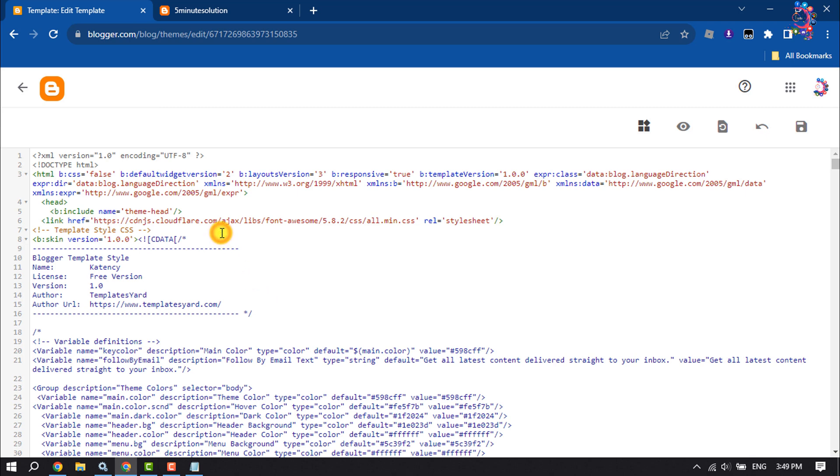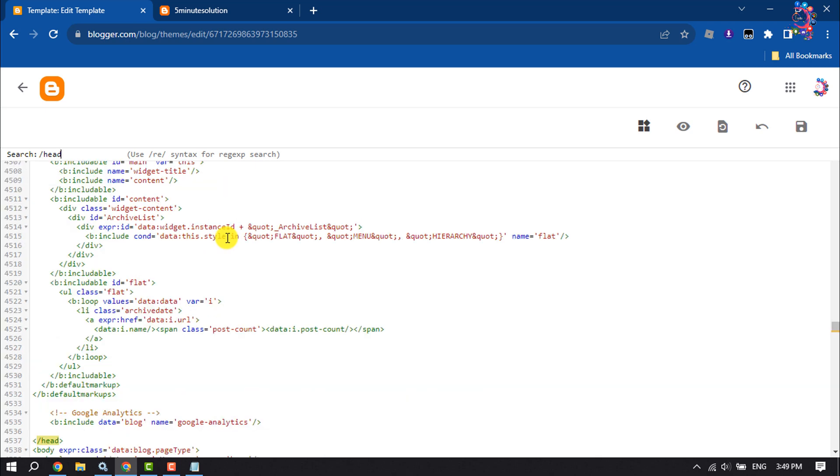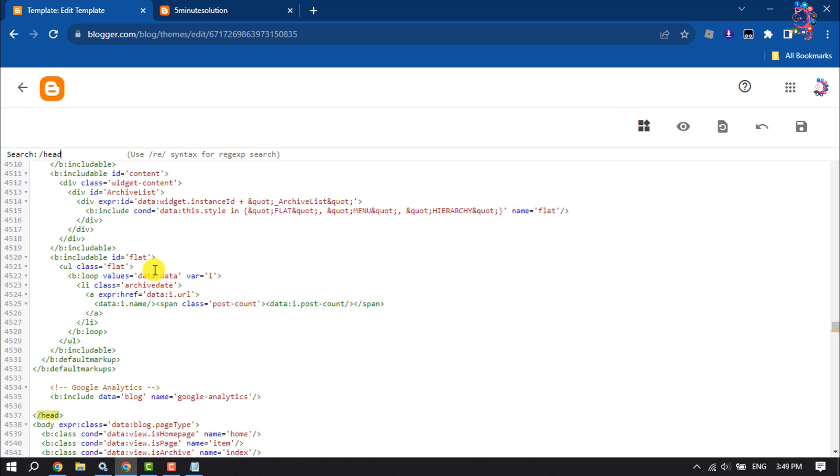Once you are in the editor, press Ctrl+F and type /head and press Enter.